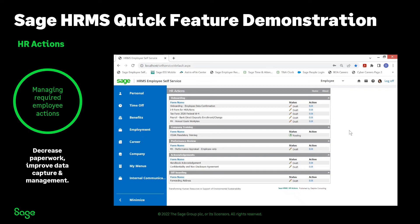For example, a direct deposit enrollment is filled out or updated by the employee, and that can now go to the payroll person. They have the information on record, it saves in the database once it's approved, and it corresponds to HRMS payroll and updates the EFT information area so we don't have to manually key that information in.